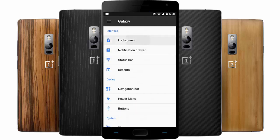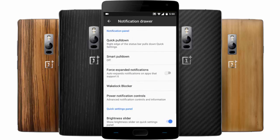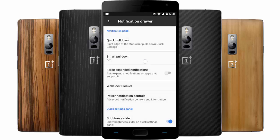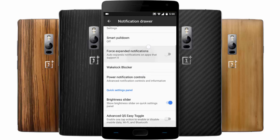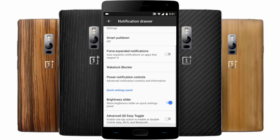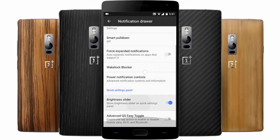In the tweaks section, you can find lock screen settings — you can do media cover, double tap to sleep, anywhere key, card status bar clock, scramble layout, display music visualizer in the notification drawer. You can customize all aspects of the notification bar: smart pull down, force expanded notifications, wake lock blocker, power notification controls, and brightness slider.